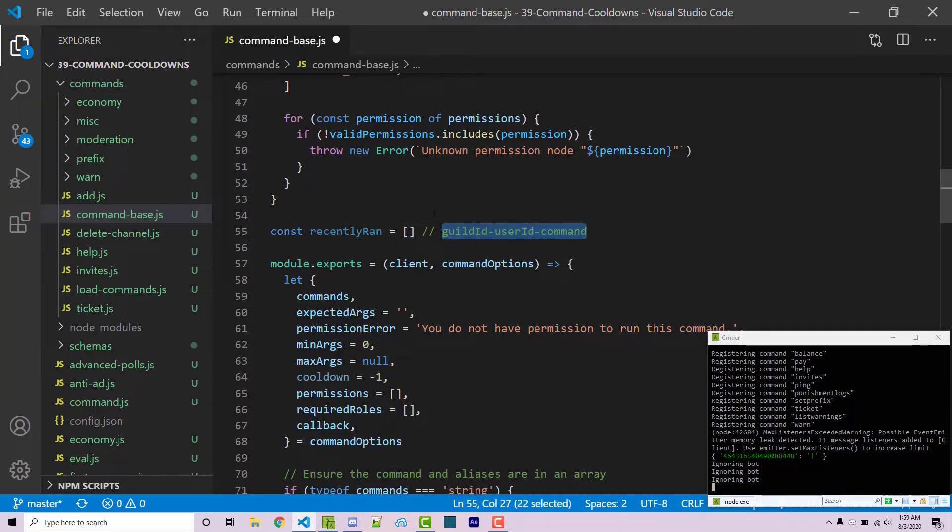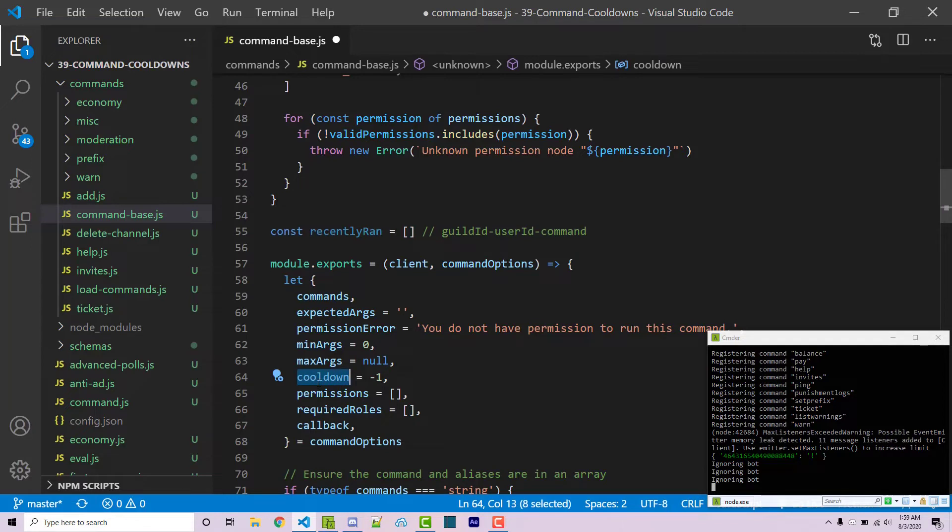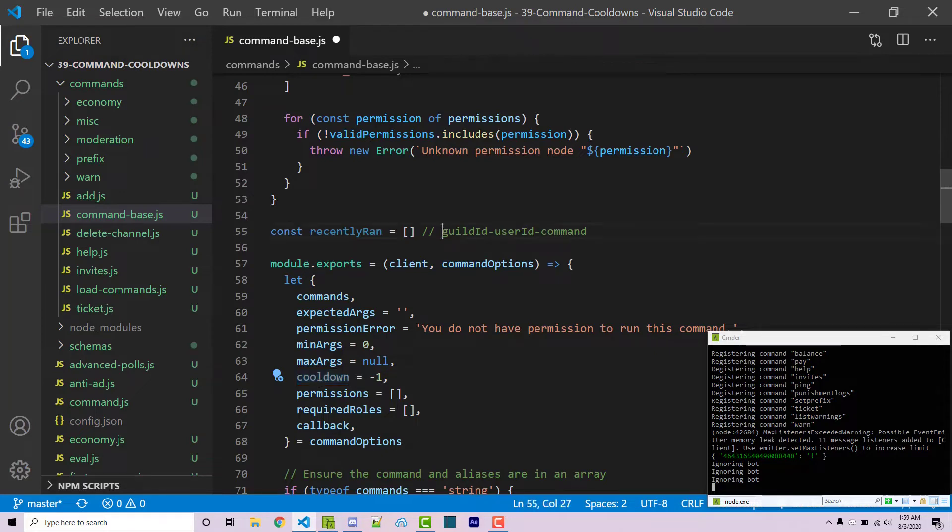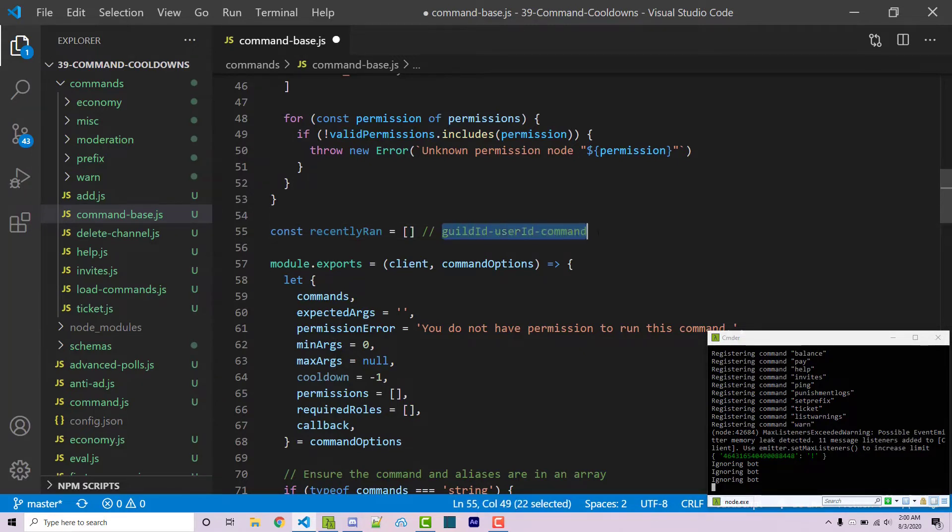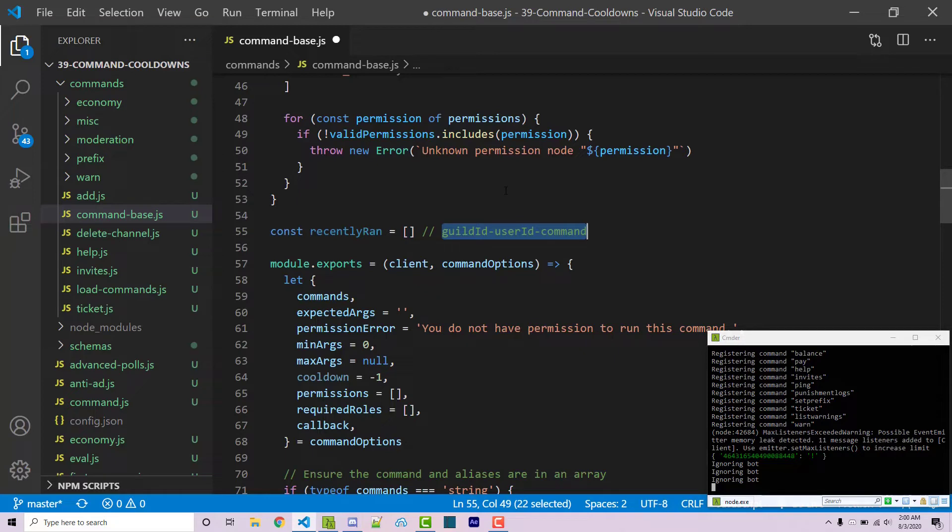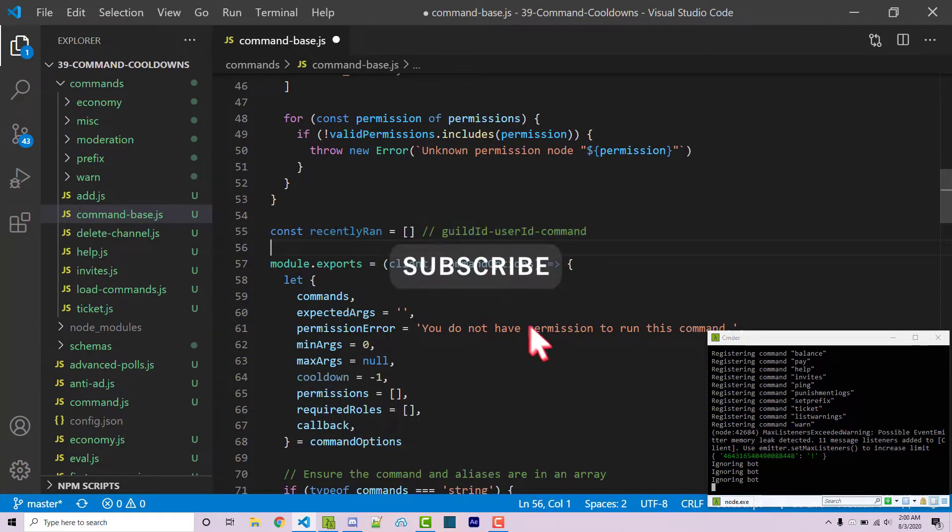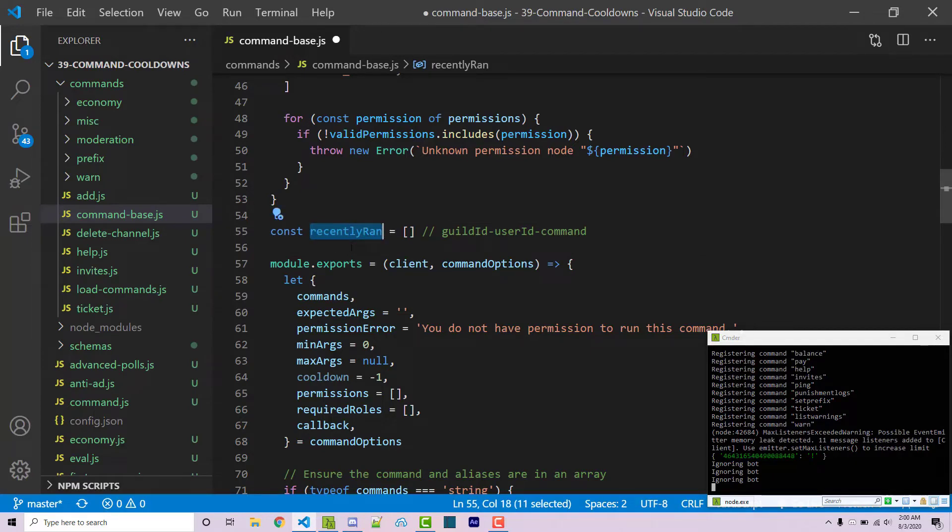Then from there we're going to essentially say that whenever a command is ran we're going to say if cooldown is a positive number which means that us as programmers specify that this command should have a valid cooldown. Then we want to see if whatever string we came up with is inside of this array. If it is we're going to tell the user who ran the command to slow down you can't use that again but if they're not inside of the array we are then going to take the string that we concatenate together and put that inside of the array and then we're going to say okay after 10 seconds after five seconds however long it is we are then going to remove that person from the array. So hopefully that makes sense. If you're confused at all then just follow along and you'll see the exact concept once I continue to actually use this array here.